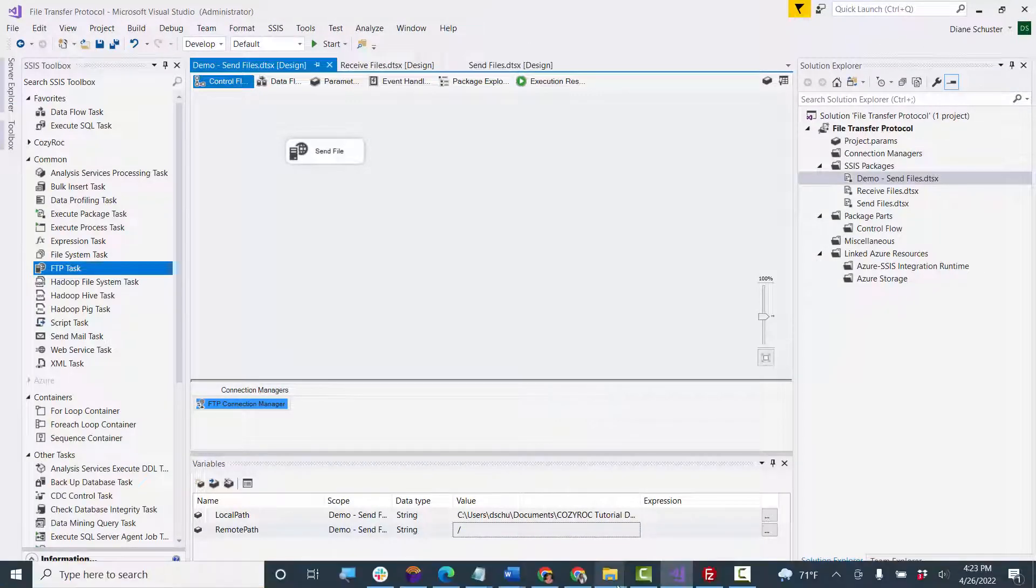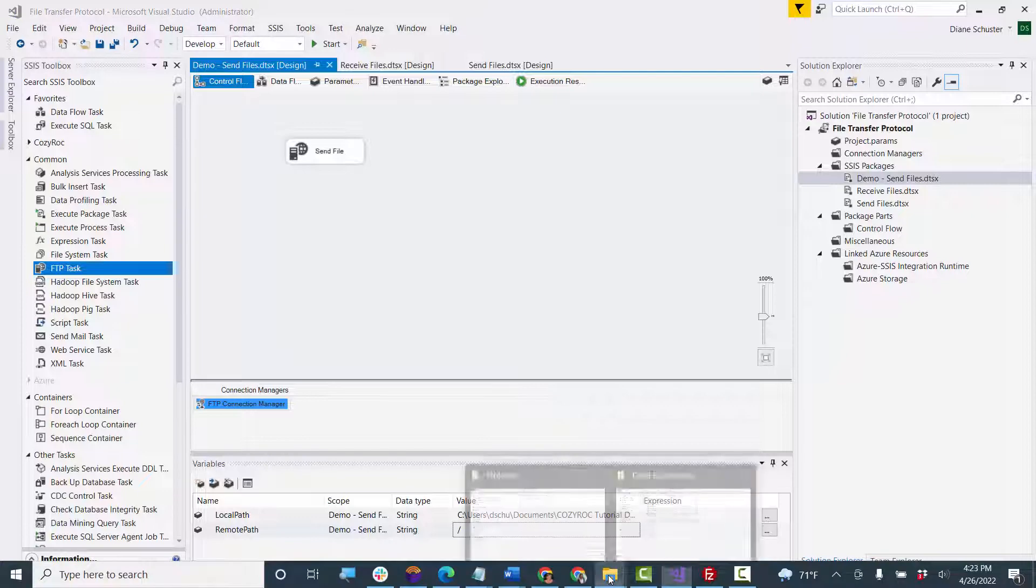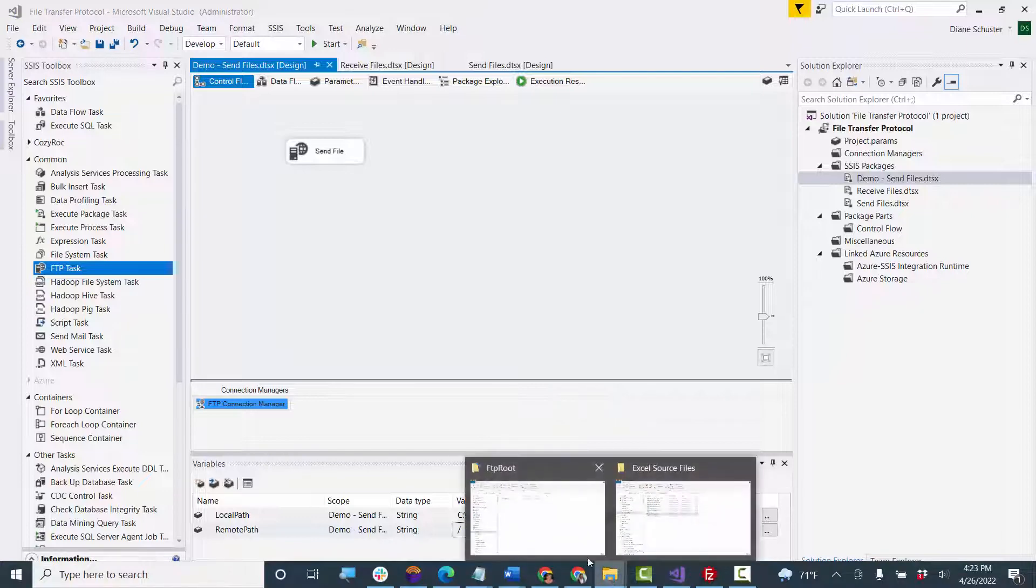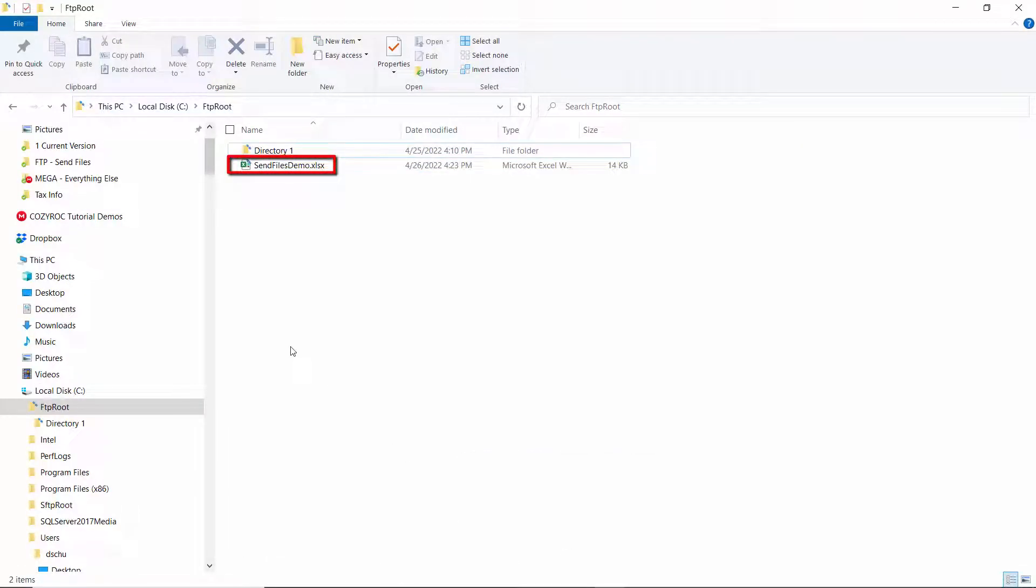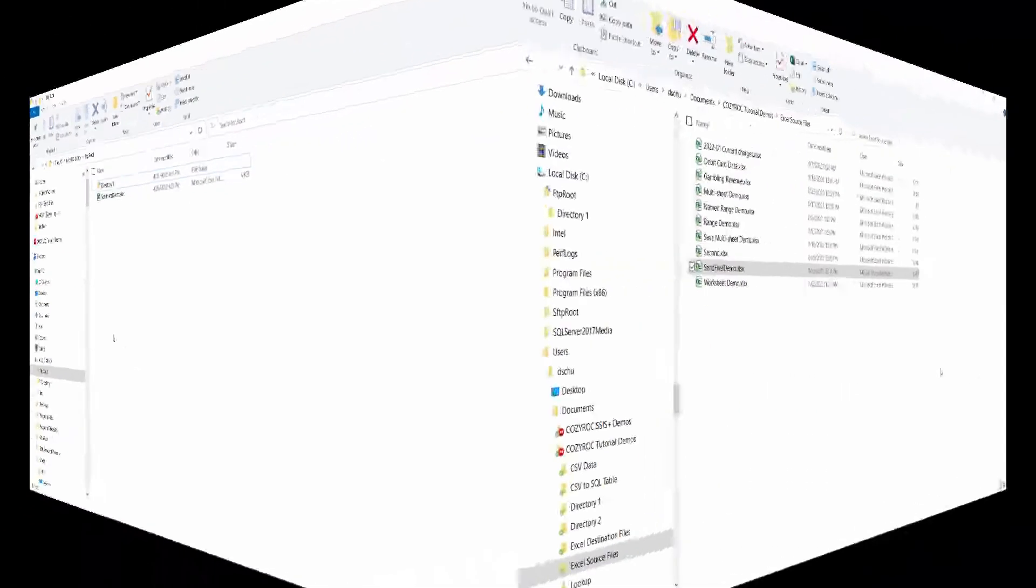And then we'll go to our FTP root. And there you can see the sendfilesdemo.xls file is there now.